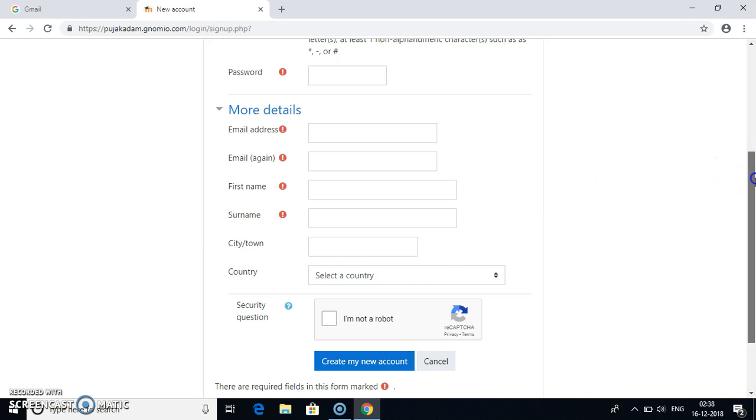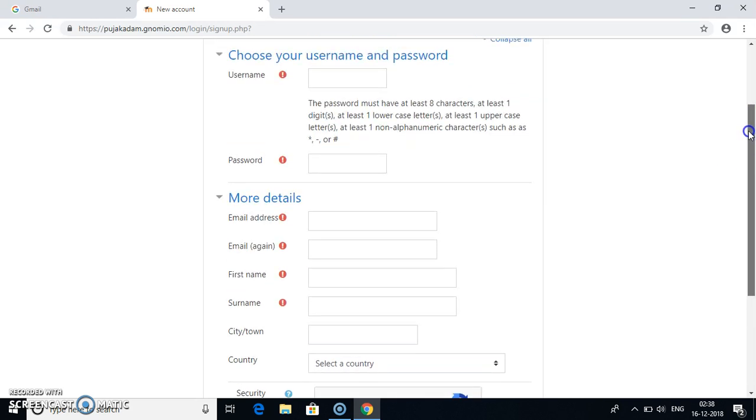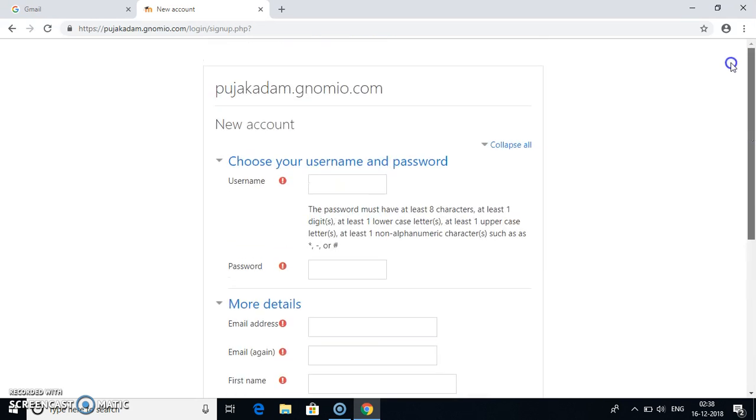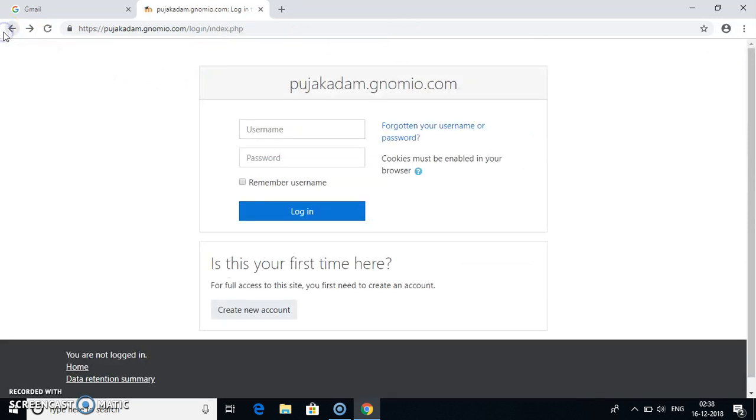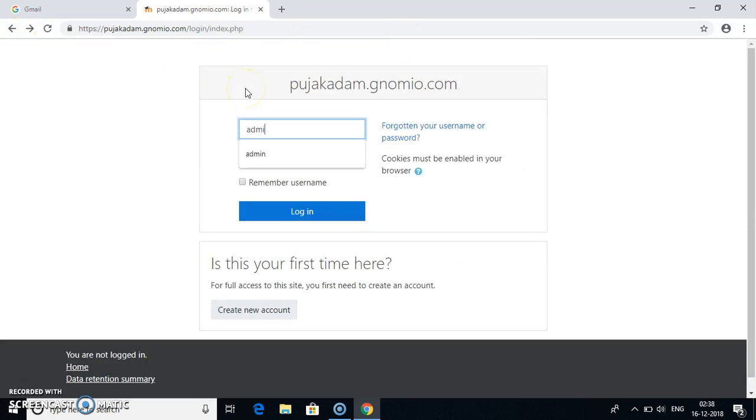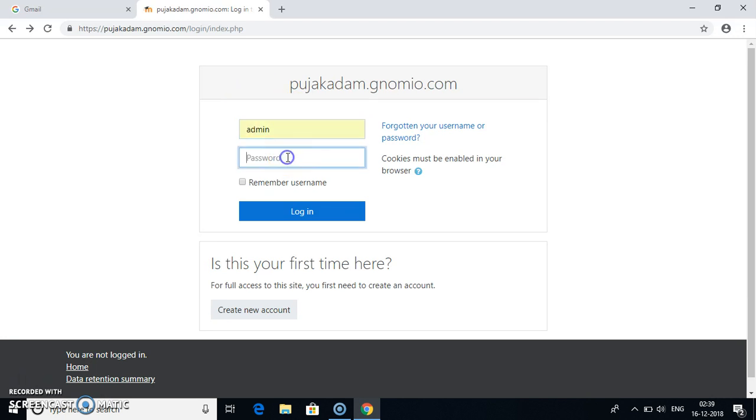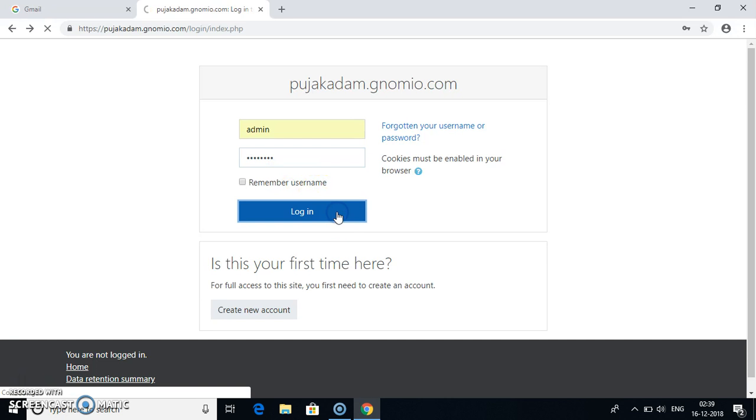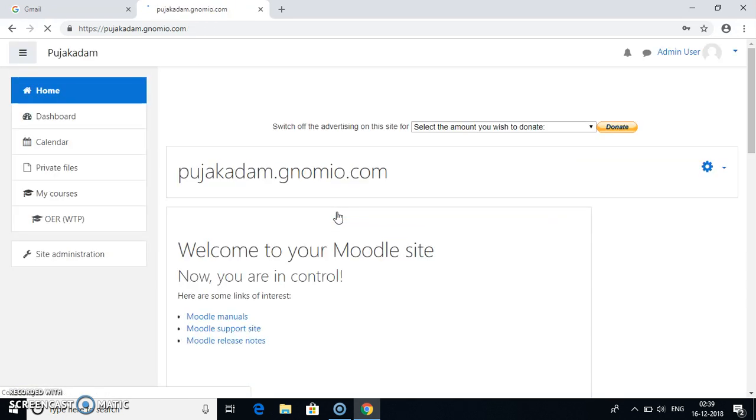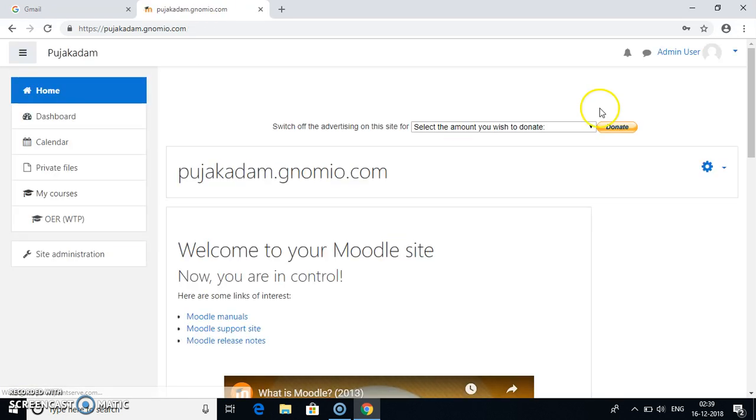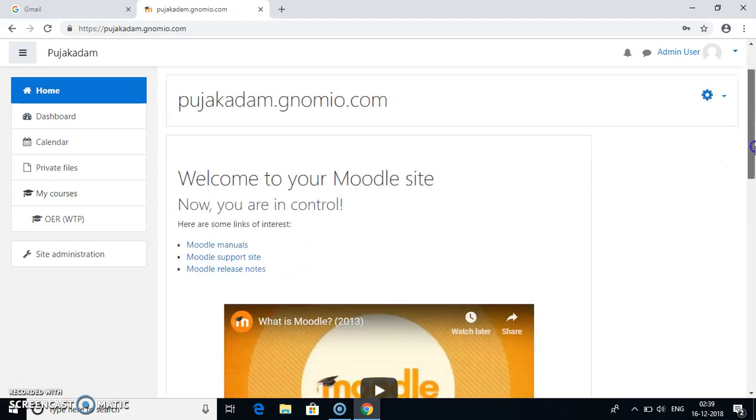Now since I am the admin of my own Moodle website I have my username and password. So I will go back and write down my username and password. Okay so once you login to this page this is how it looks.